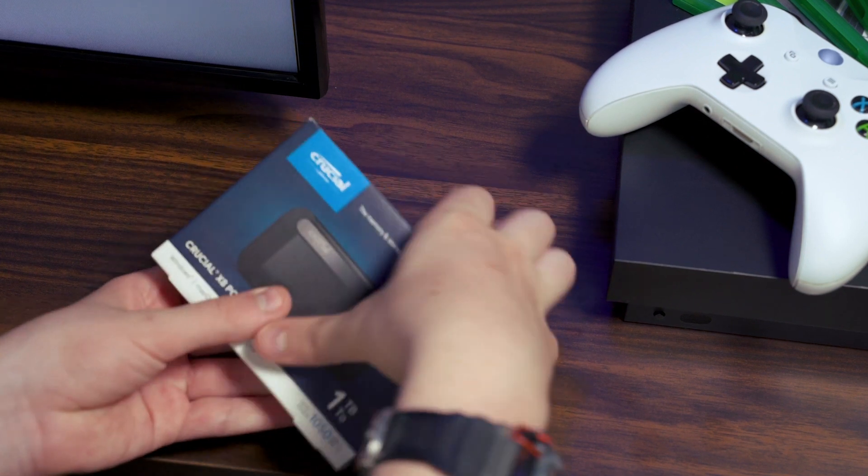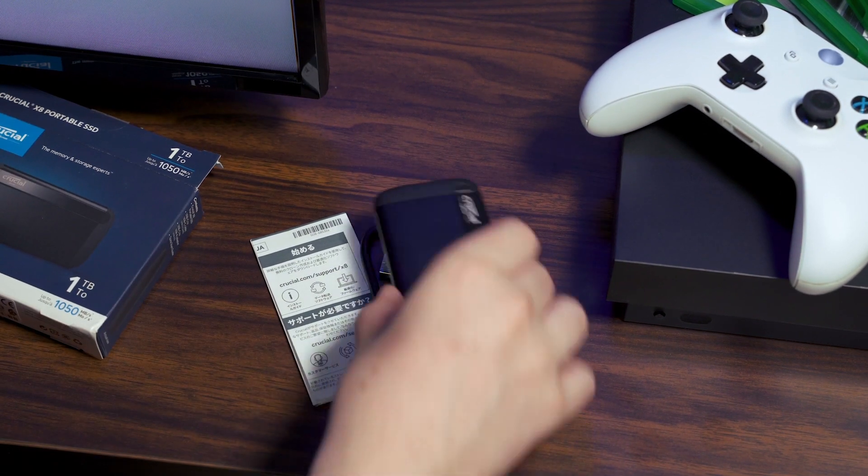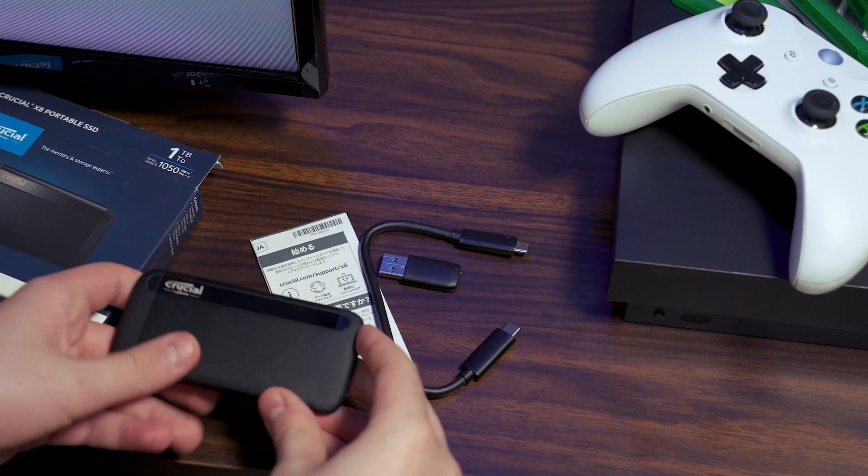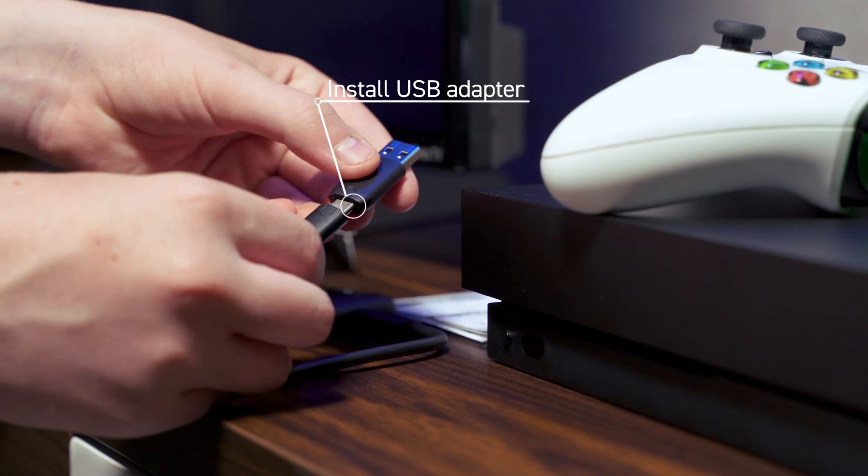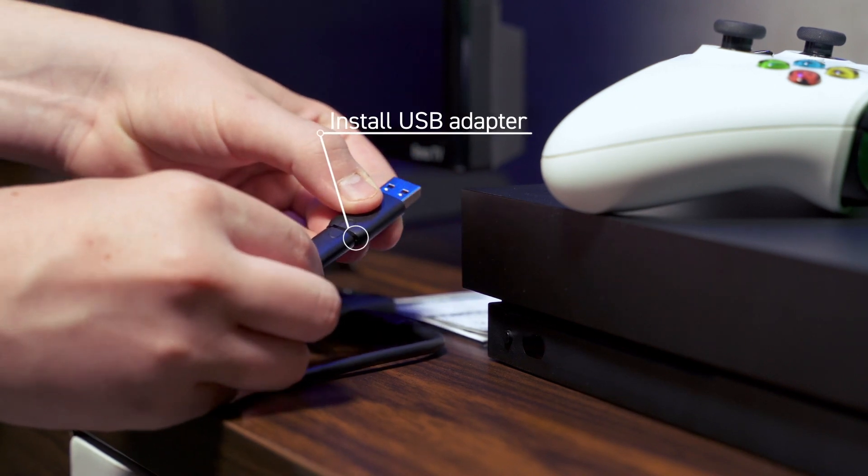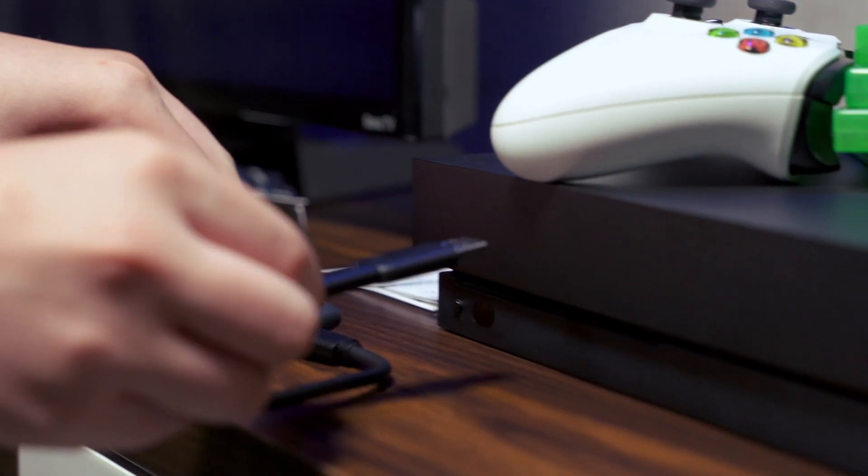Step one, unbox your Crucial portable SSD. Step two, using a USB cable plug it into a port on your Xbox One.